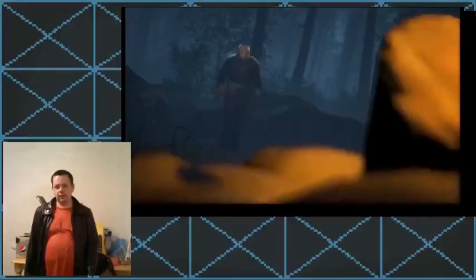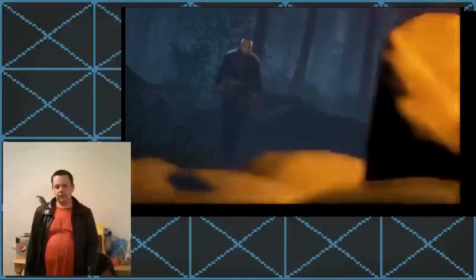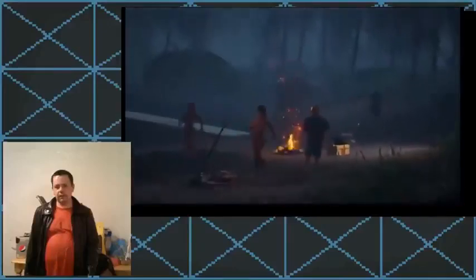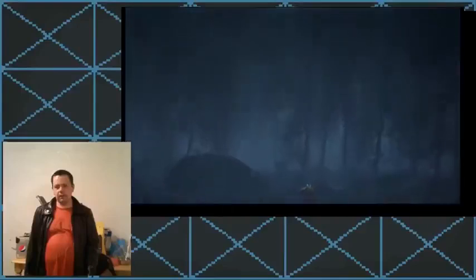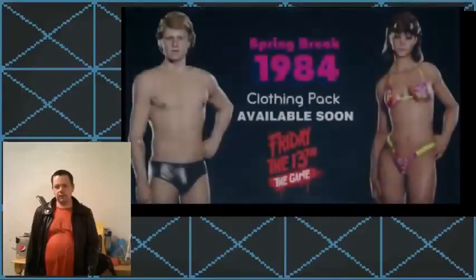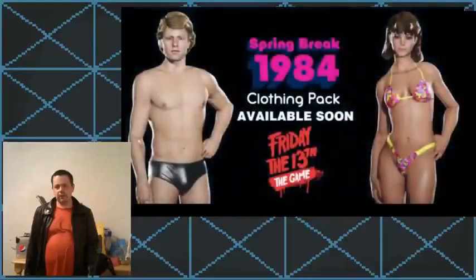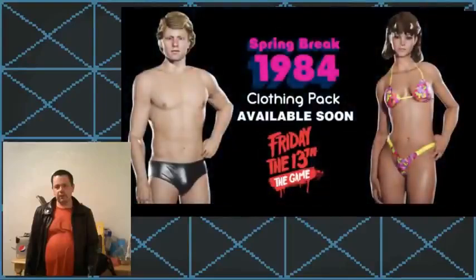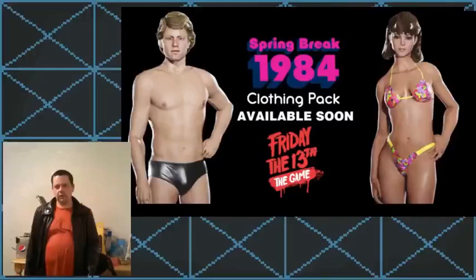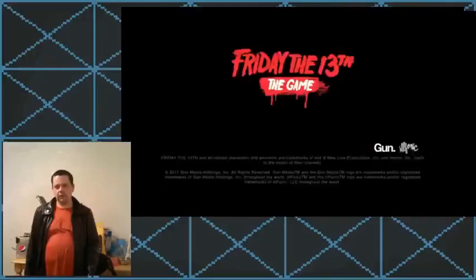By the way guys, this is the trailer to the Spring Break 1984 DLC for Friday the 13th, the game. So what I want you guys to do now is like, comment, subscribe, and share the video. And by the way, have a good day, okay? Alright.